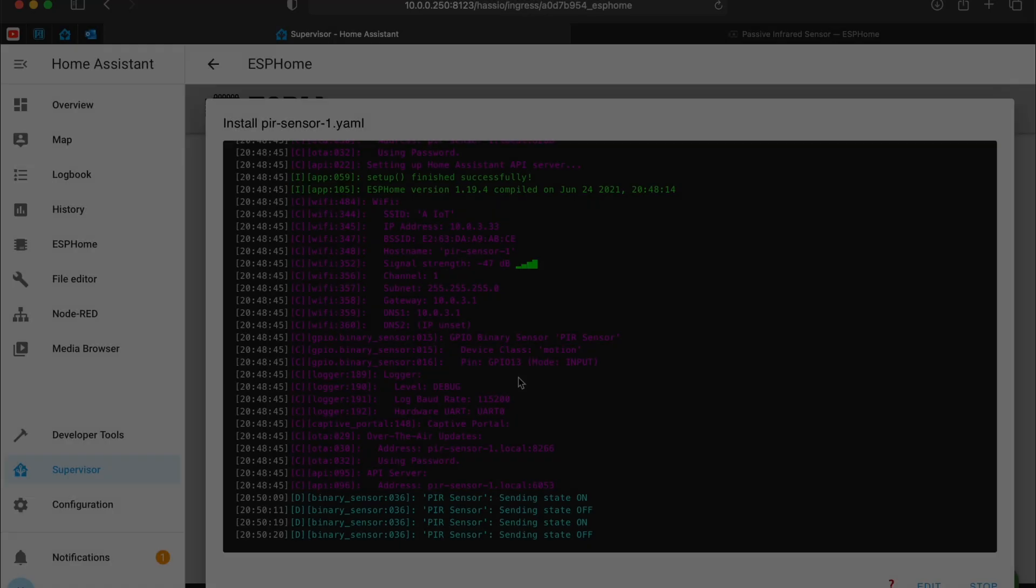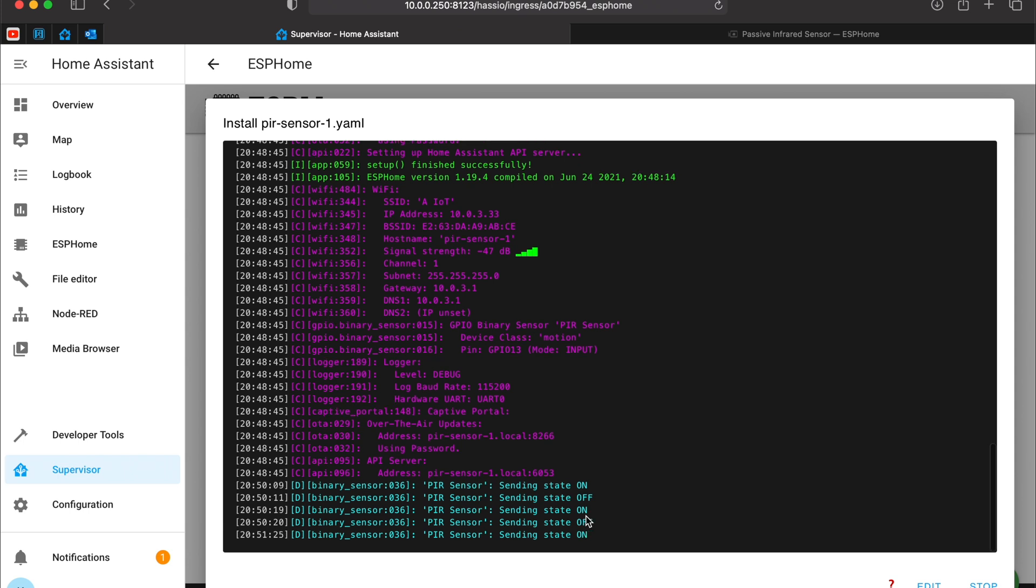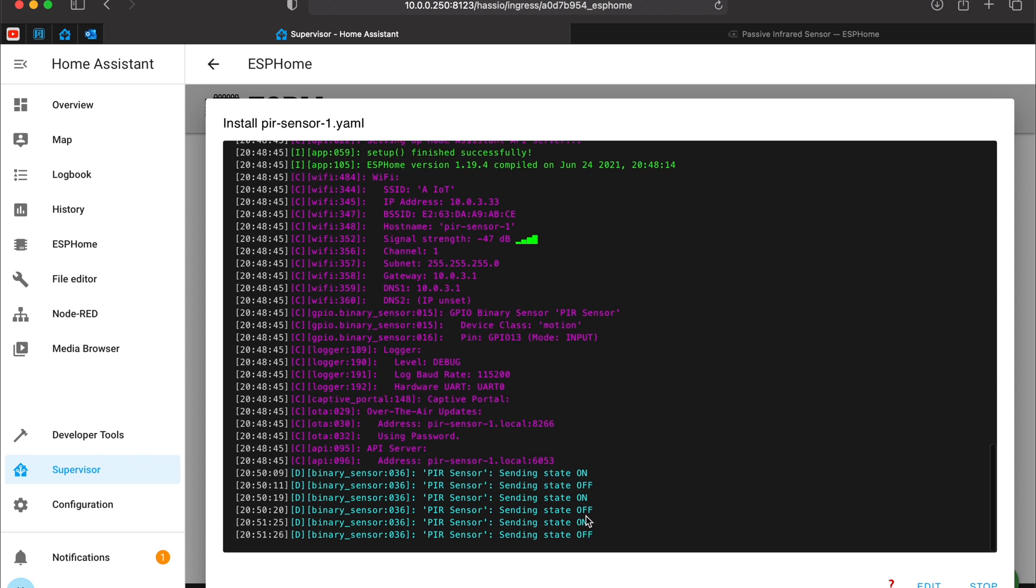The installation has finished. The device is connected to my WiFi. Everything seems fine. And you can even see that the PIR sensor is sending its state. If I move in front of it, the state changed from ON to OFF.